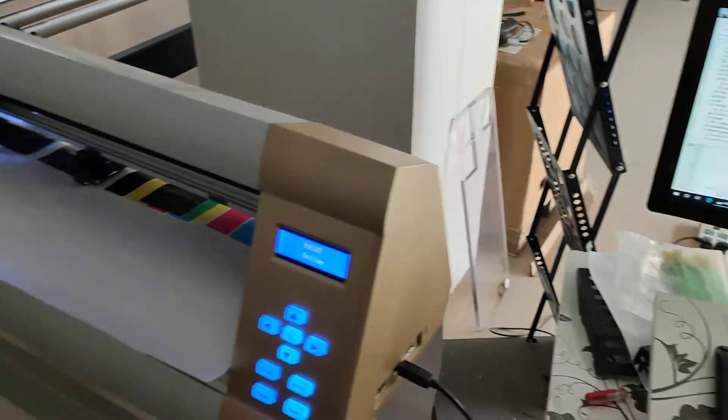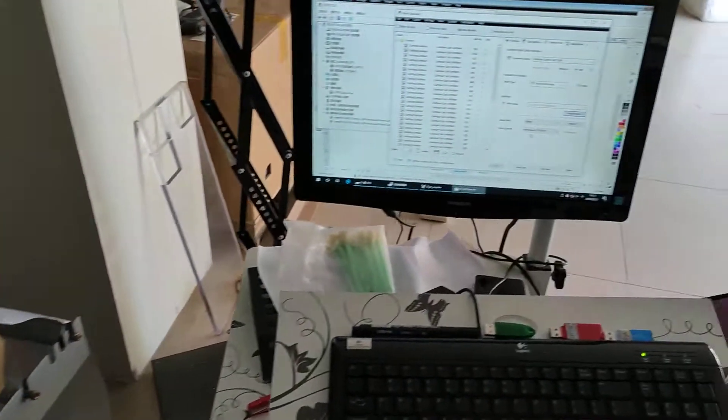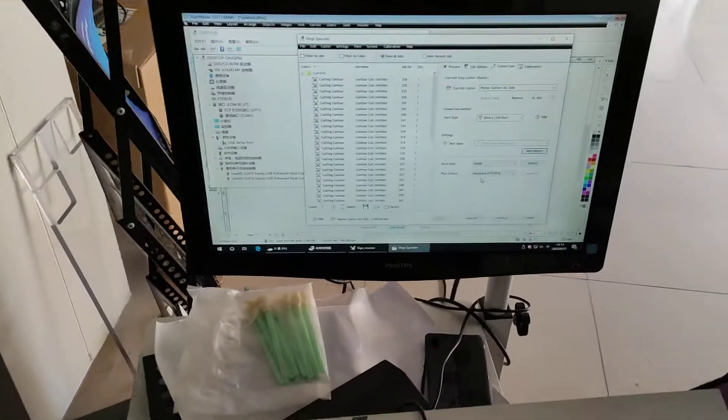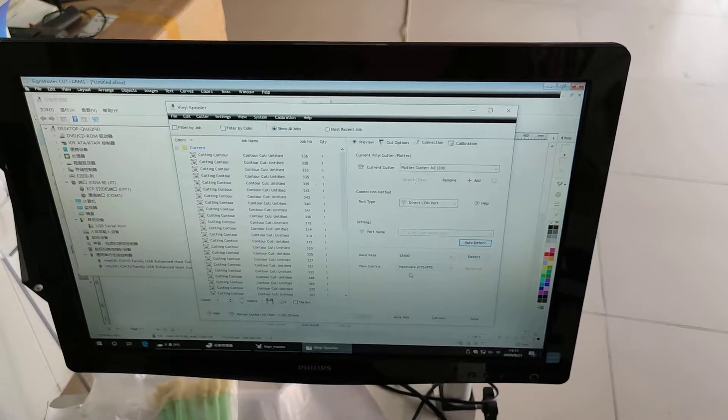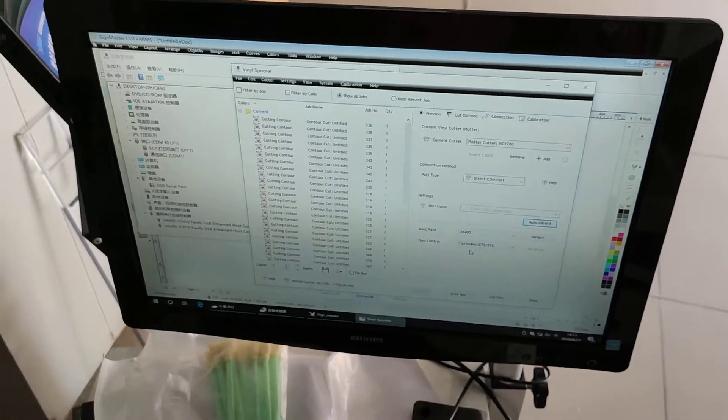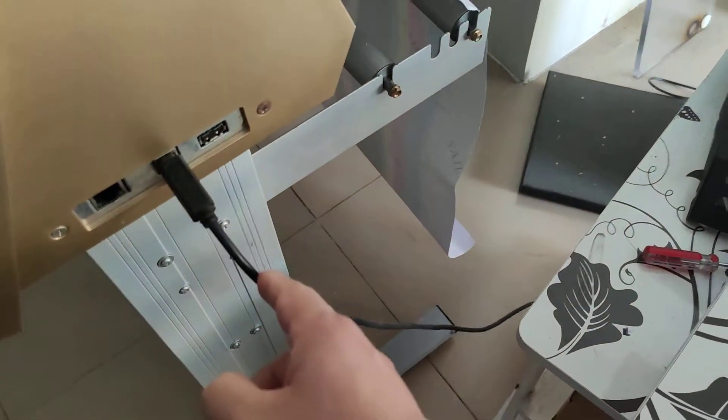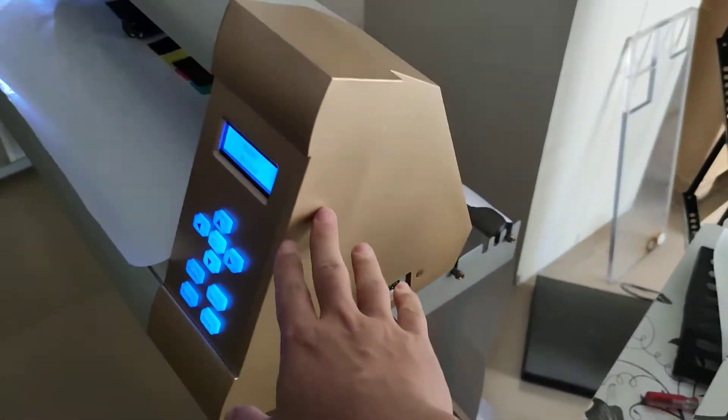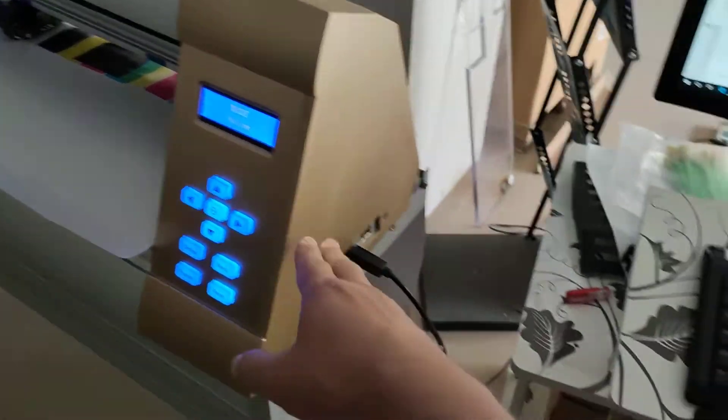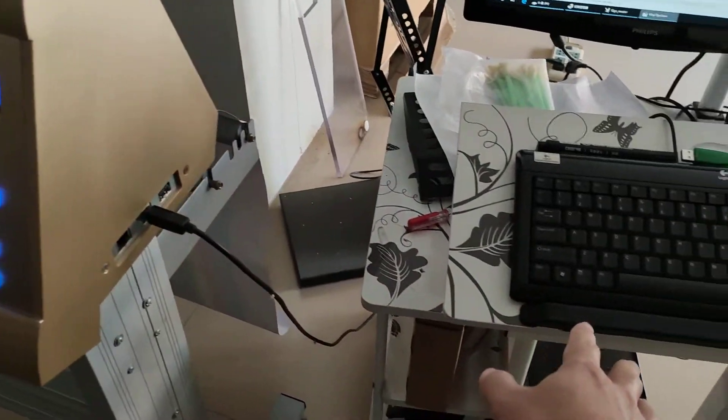Hello. In this video, I'm going to tell you how to use the USB cable to connect the cutter and the computer.